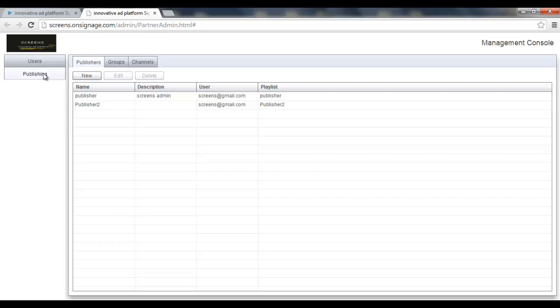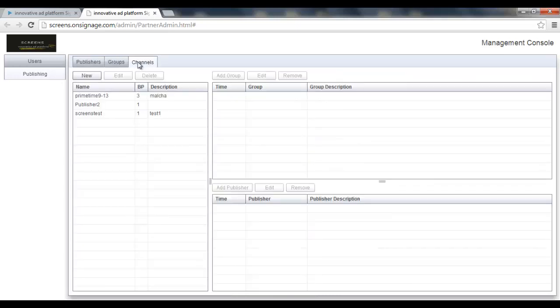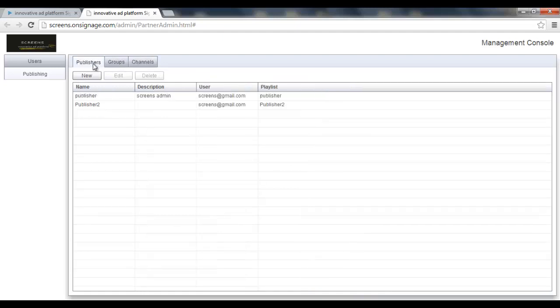I have three tabs here. First one is called publishers, second one is called groups, and a third one is called channels. So how does it work? Well, publishers basically are users which I'd like their content or playlist to be published with or in other users premises.